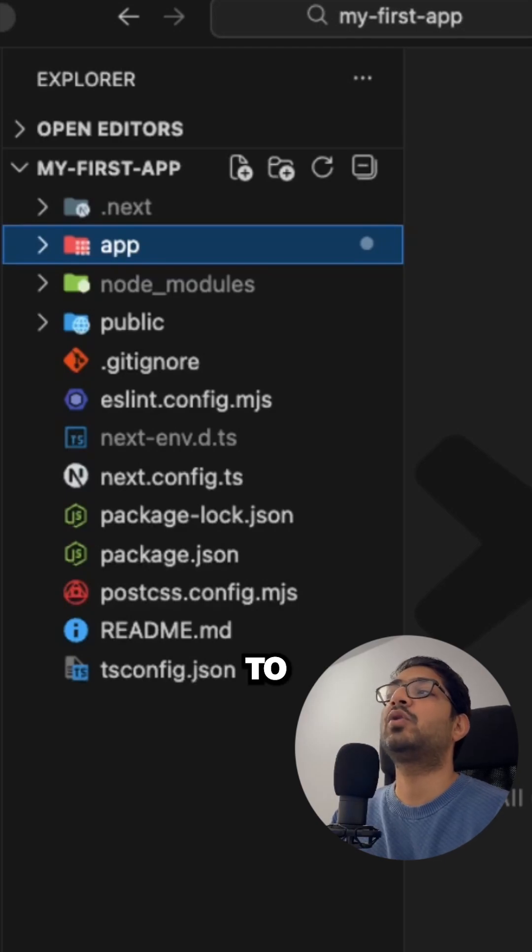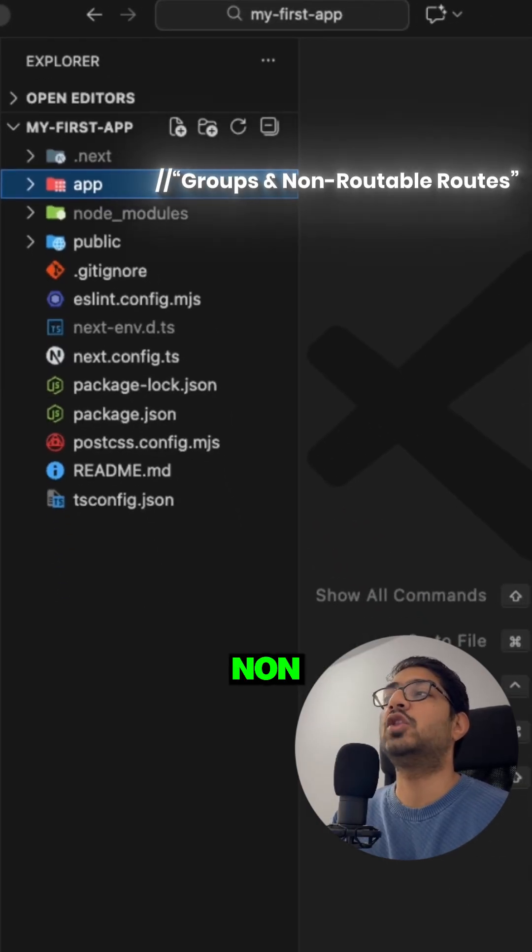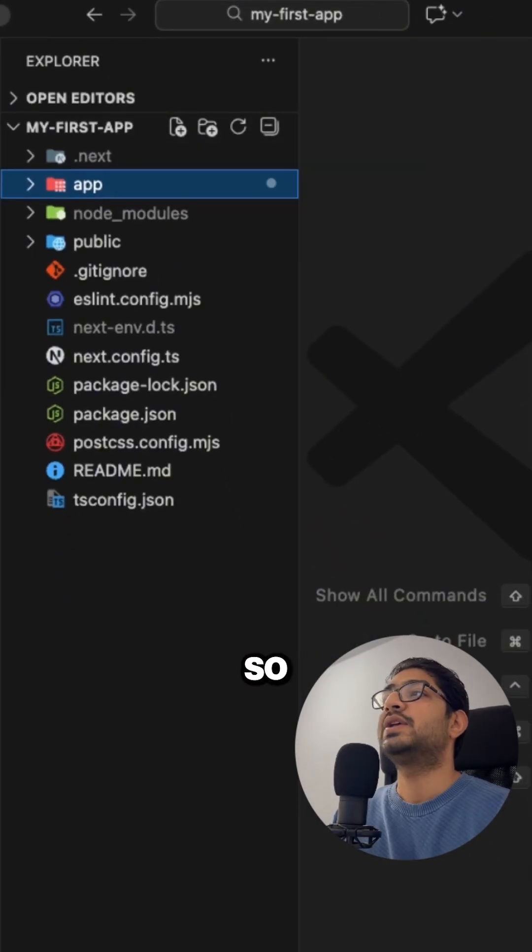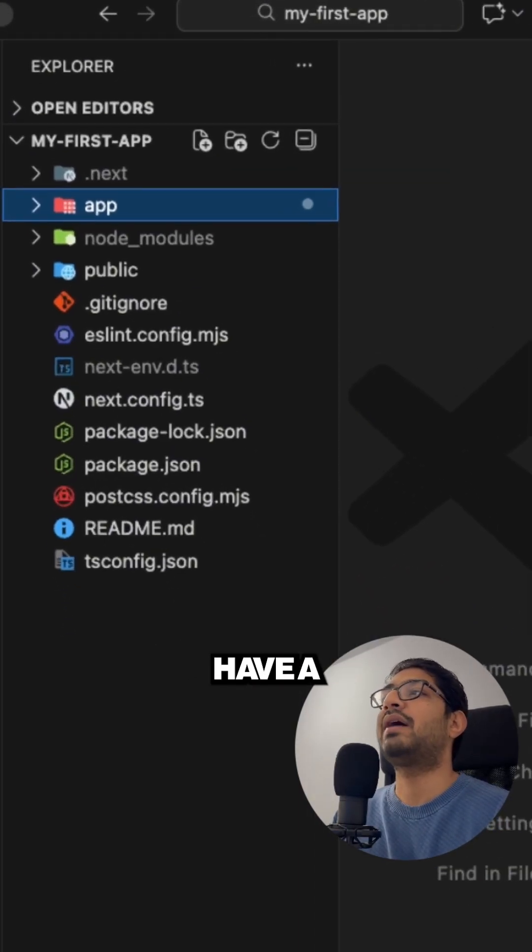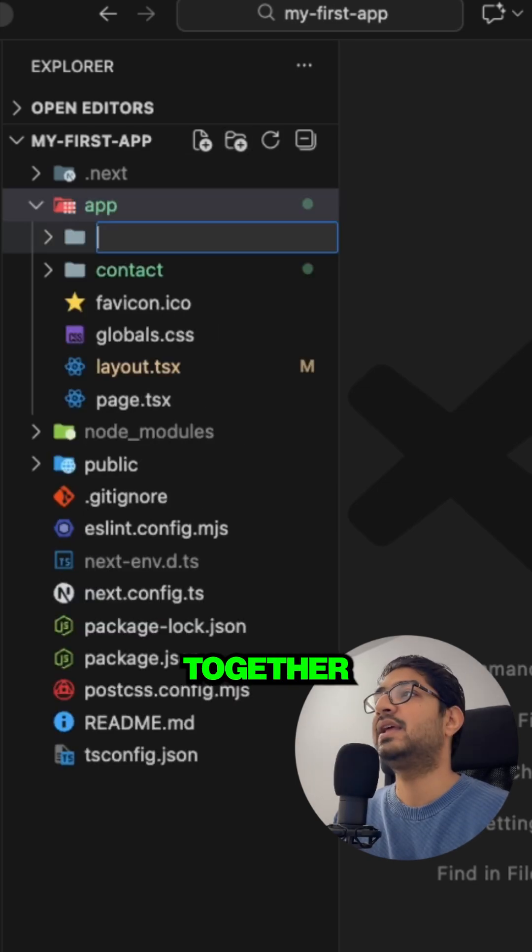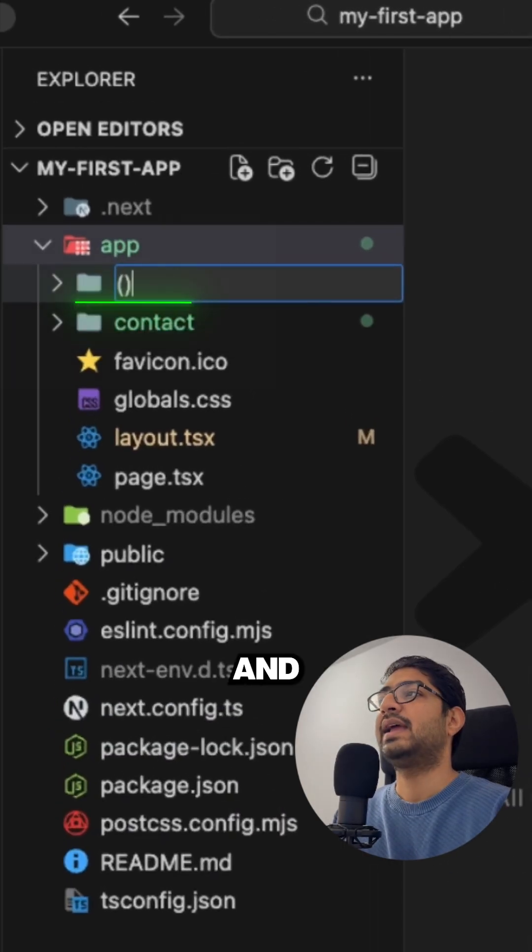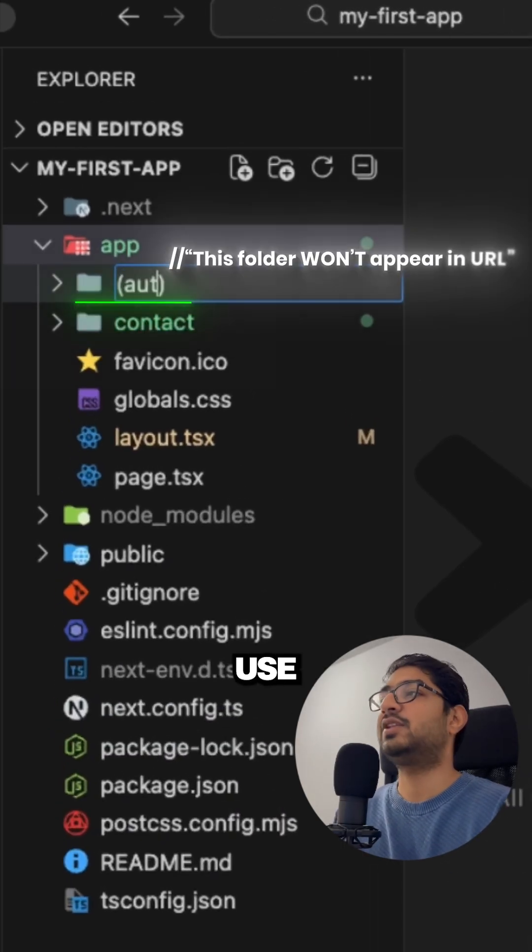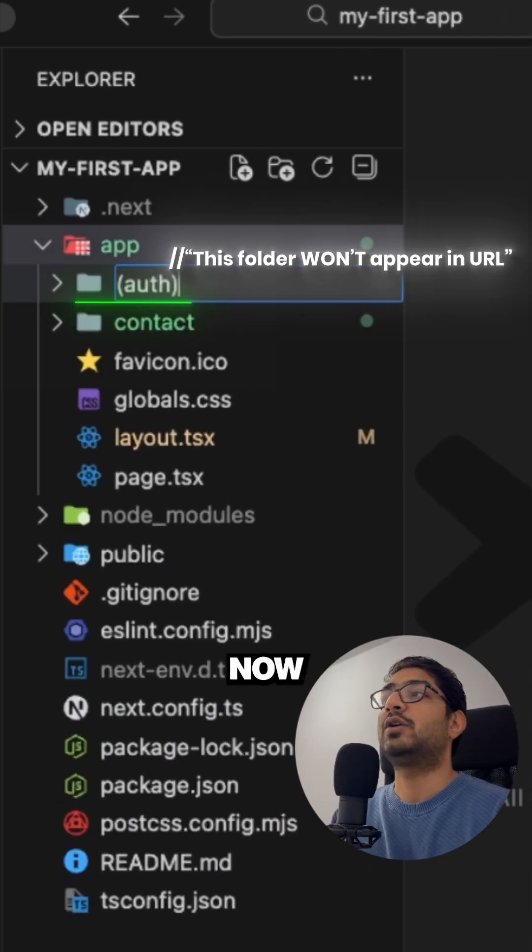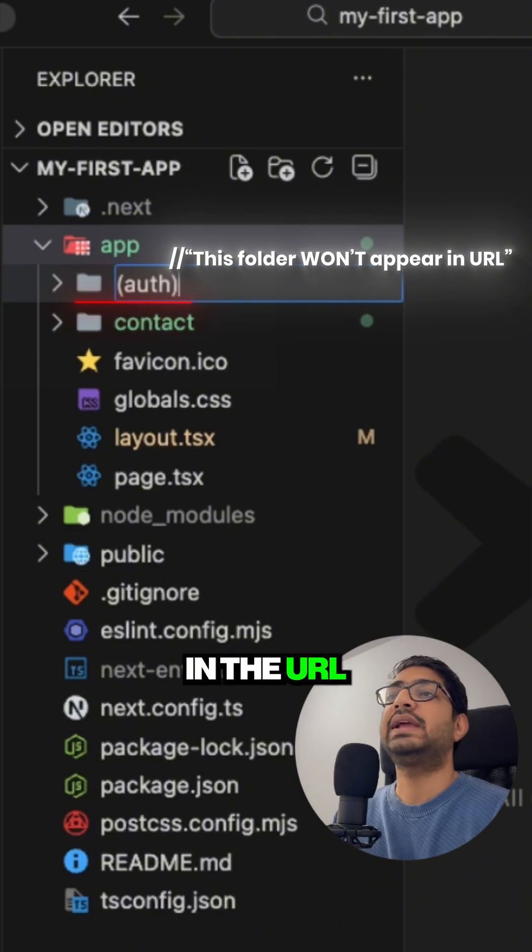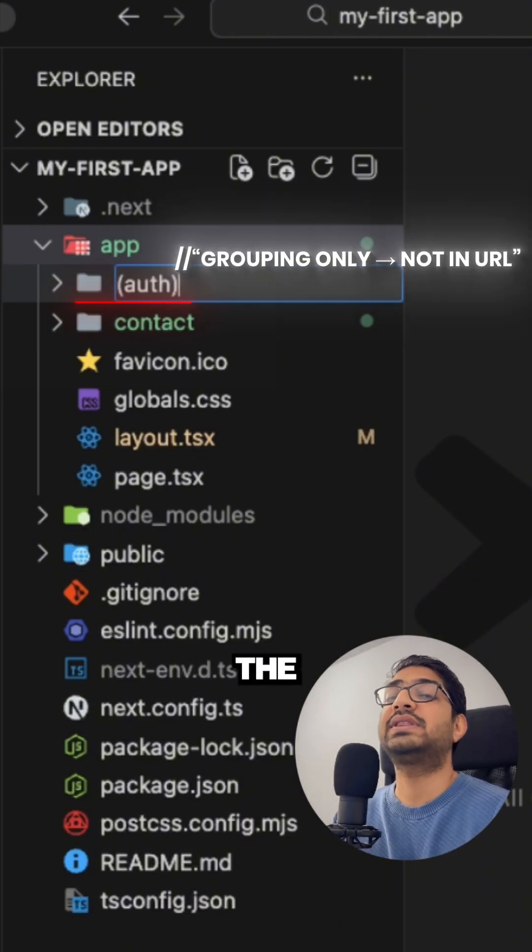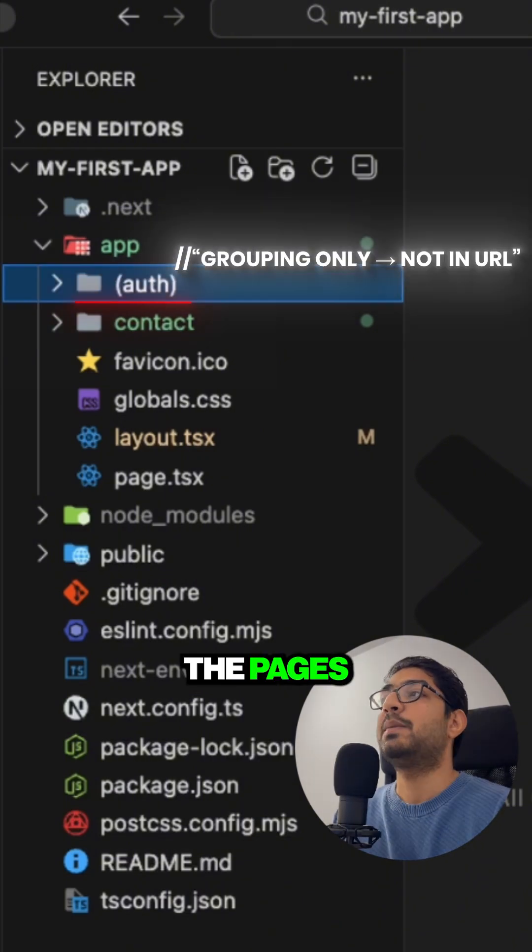In this video we are going to understand what are groups and non-routable routes. If we want to have similar pages grouped together, we can use round brackets and inside that we can use the auth. Now this auth will not be visible in the URL, it is just for the grouping of the pages.